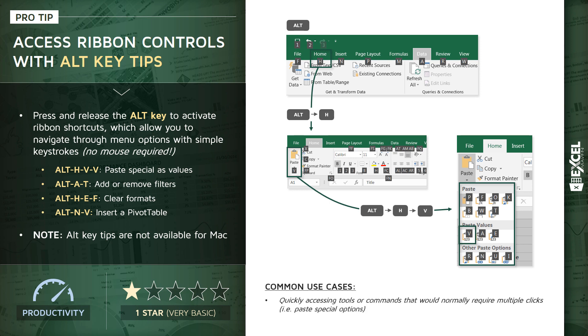Common use cases: it really just comes down to quickly accessing tools or commands that would normally require multiple clicks, like that paste special example. So let's jump into our pro tip workbook and practice some of these Alt key tip shortcuts.